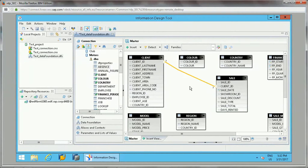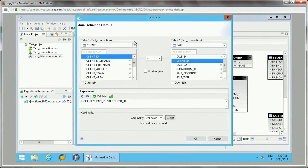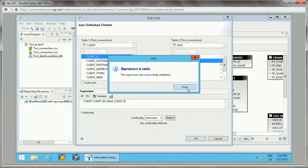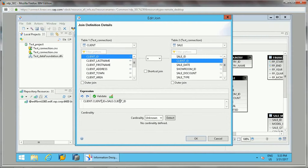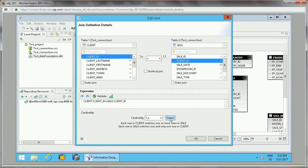Once you have created the join, you will see a question mark on the join line, which means the cardinality is not set — it hasn't determined whether it is a one-to-many or many-to-one relationship. To set it, double-click on the join line and the Edit Join window will open. You can validate the join there. To detect cardinality, you can use the Detect option and the tool will automatically detect it from the data — for example, one Client ID may match multiple Client IDs in the Sales table.